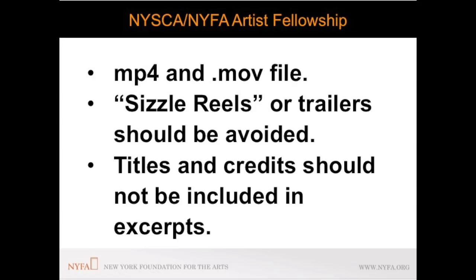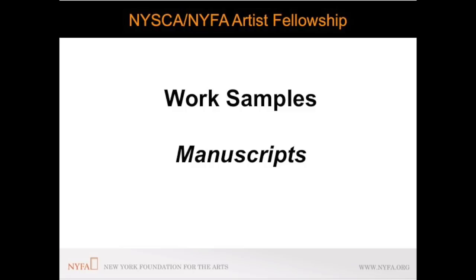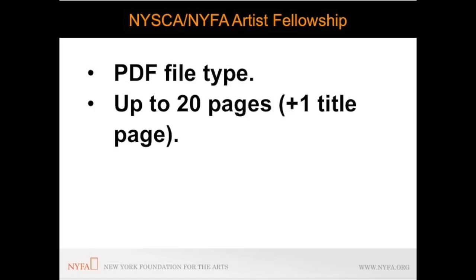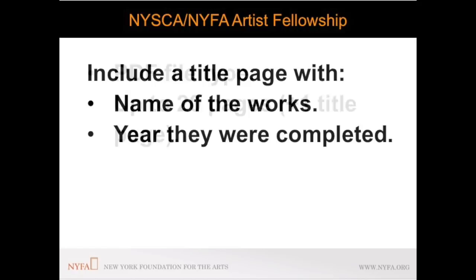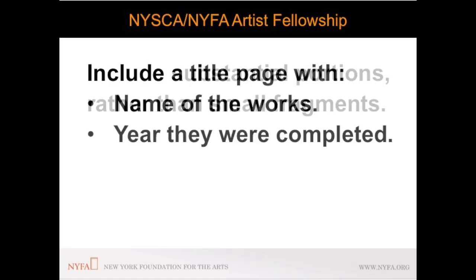If you are applying in the fiction category you are required to upload a PDF of up to 20 pages of a manuscript as your work sample. For manuscripts please upload a PDF that includes a title page with the title of your work and the year it was completed and up to 20 pages of work that best represents your practice over the last five years. If you are including a section of a larger work you are strongly advised to include substantial portions rather than small fragments.